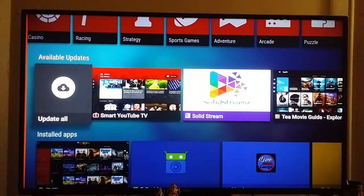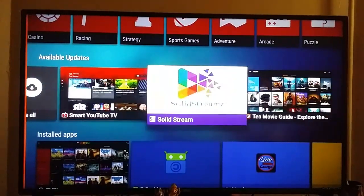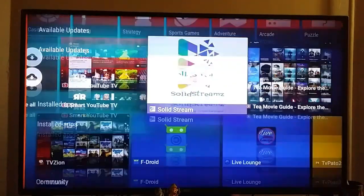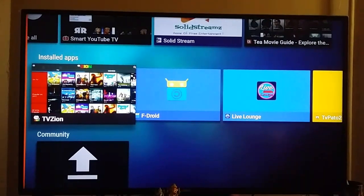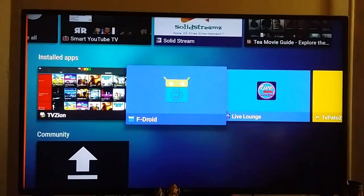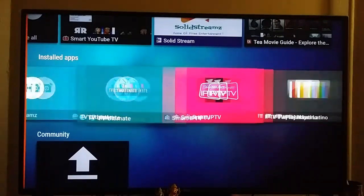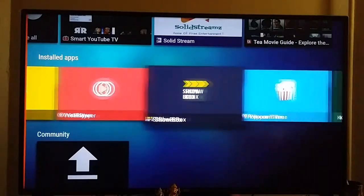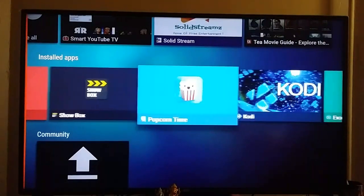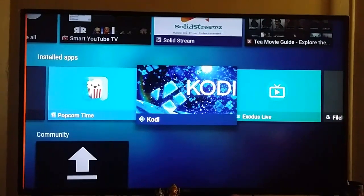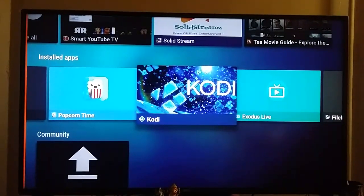We have the updates section here. And here you can find all your installed applications. These are the installed applications on my device, and I can open them from within the store as well.